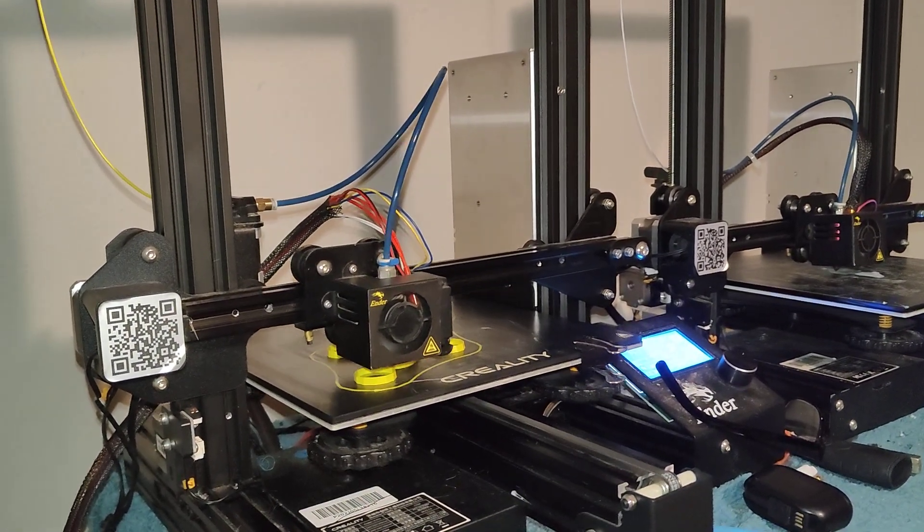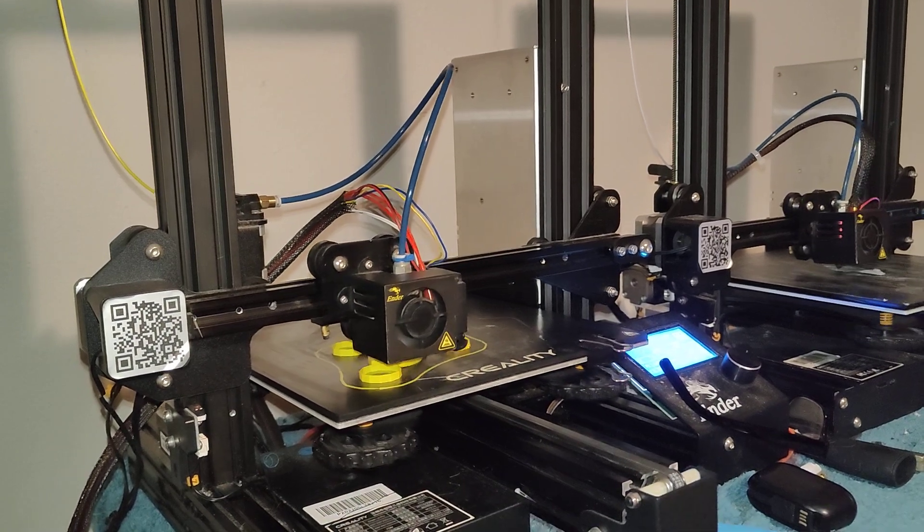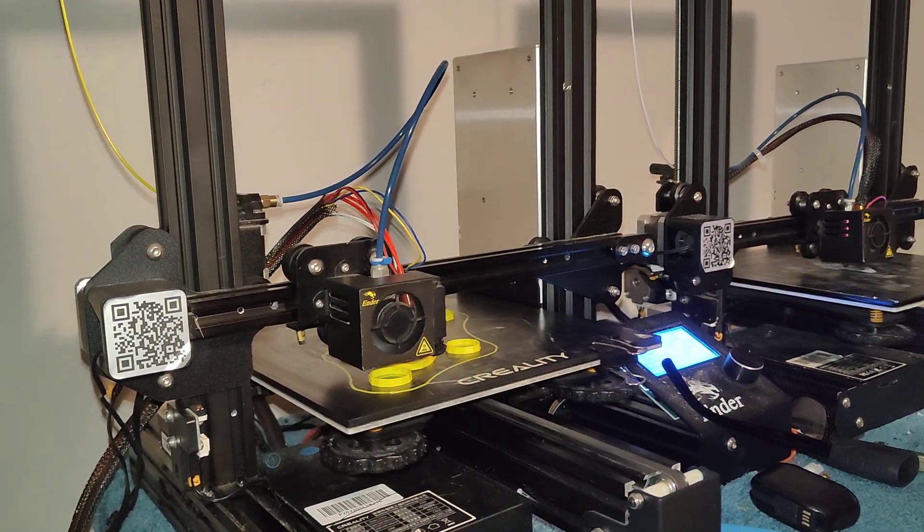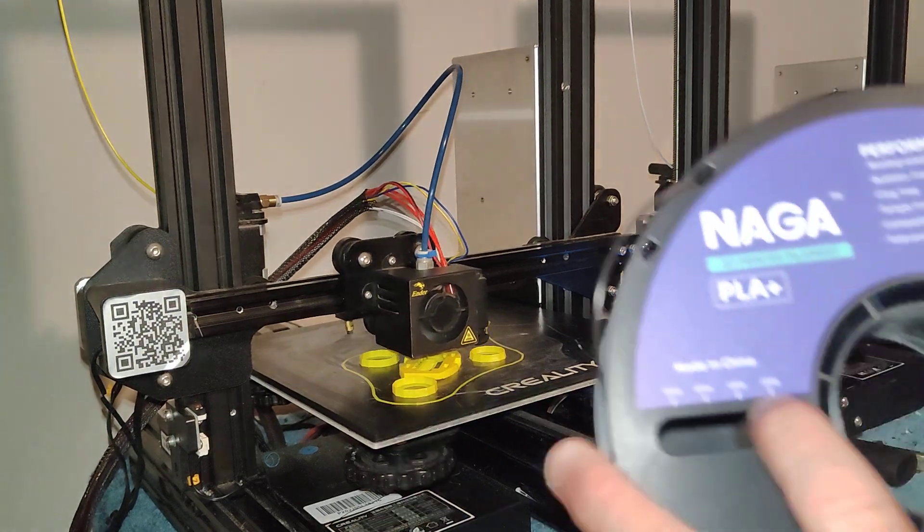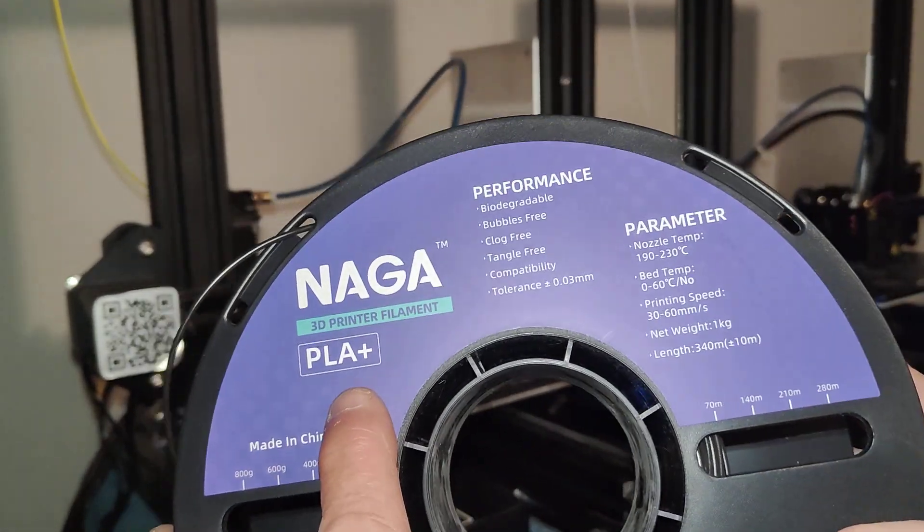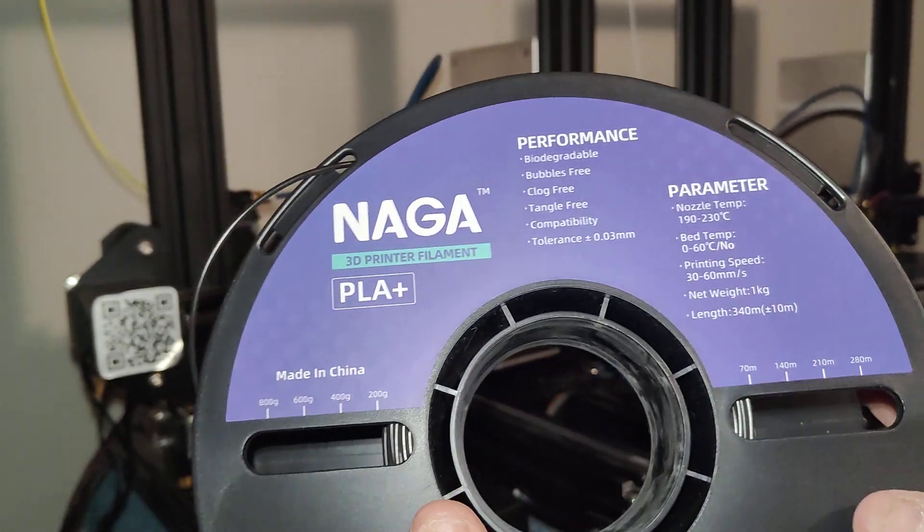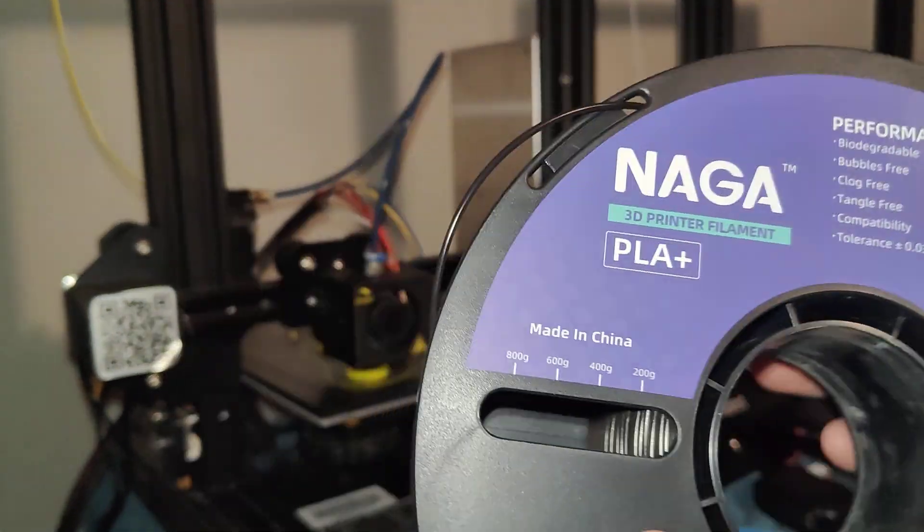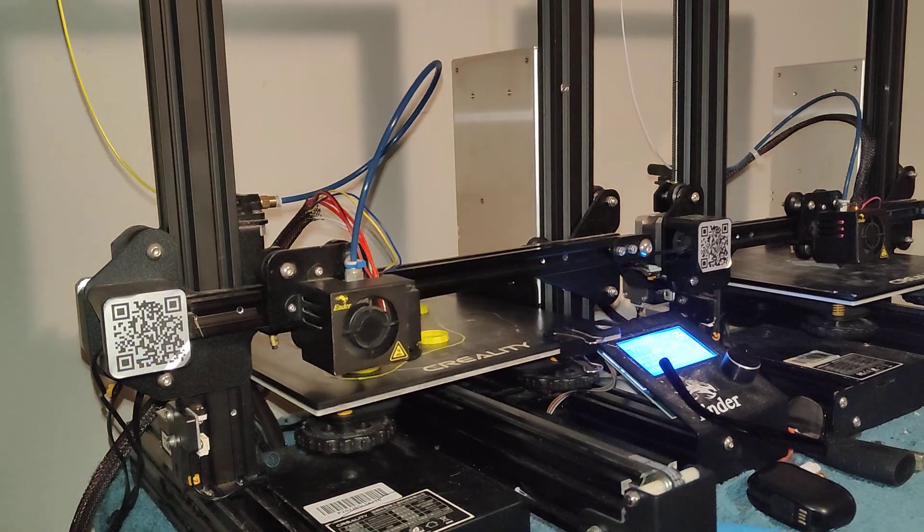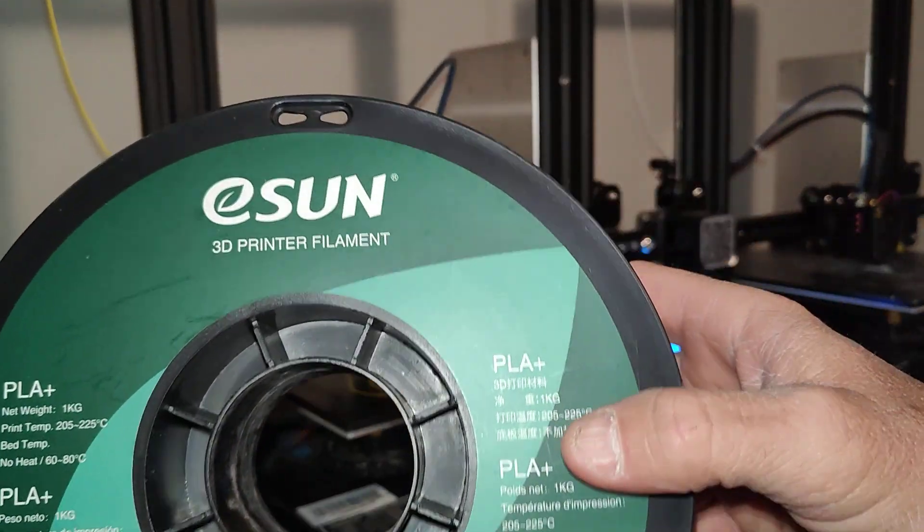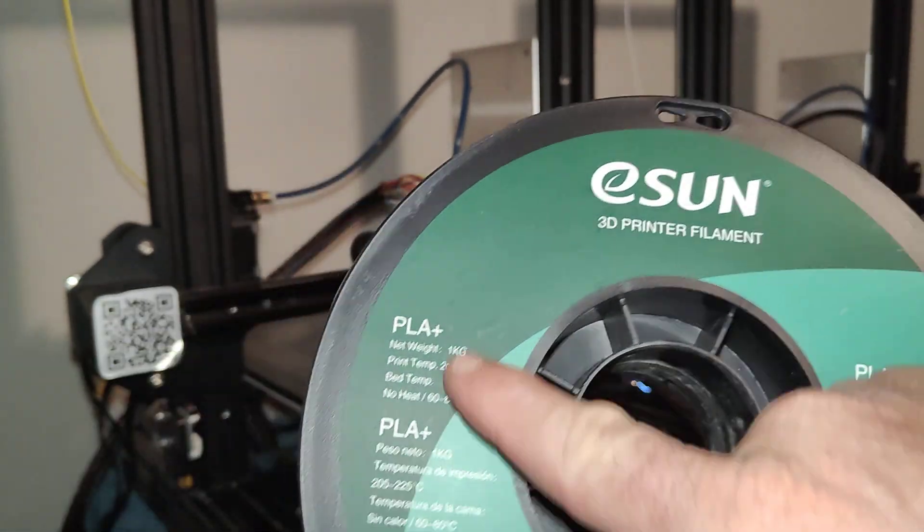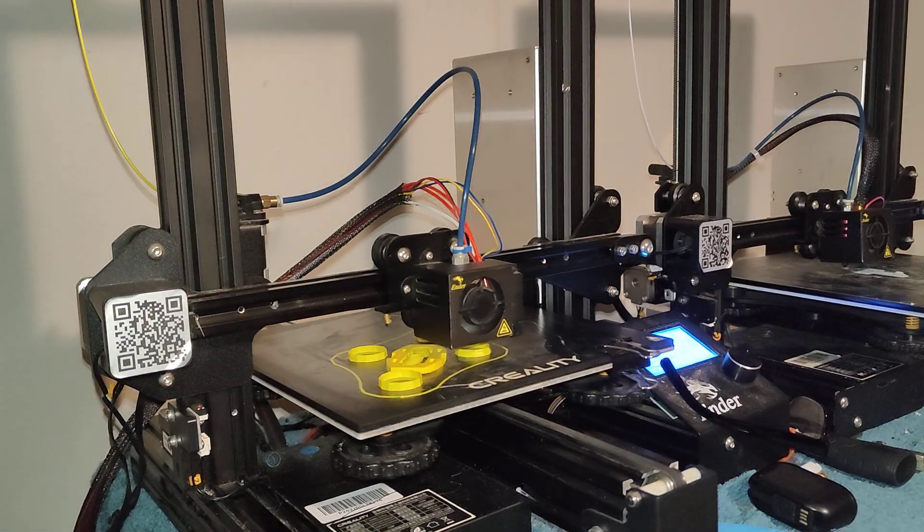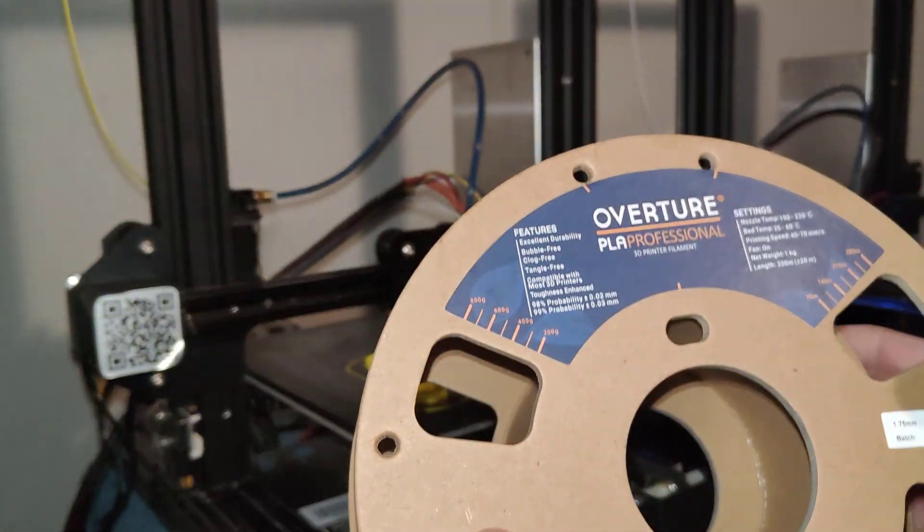Y'all have been asking about what filaments I use. Pretty much everything I use is PLA plus. This one here is a brand I've used before, it's not the best, it's not the worst.